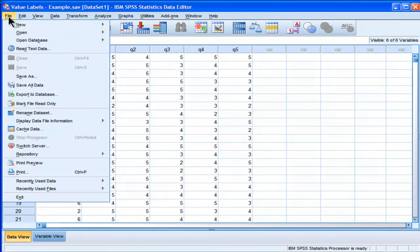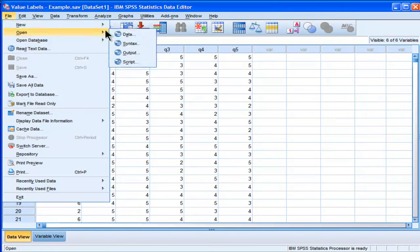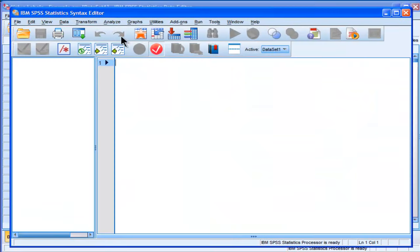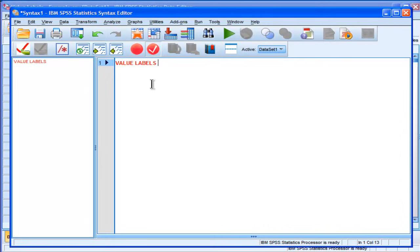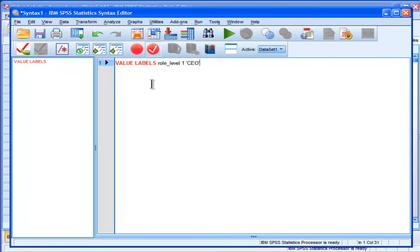you're going to File, New, Syntax, and all you have to write is Value Labels, and then the name of the variable, which is Role Level, and then the first number, and then the label associated with that, CEO, and then put the quotation around that, and then single quotation,